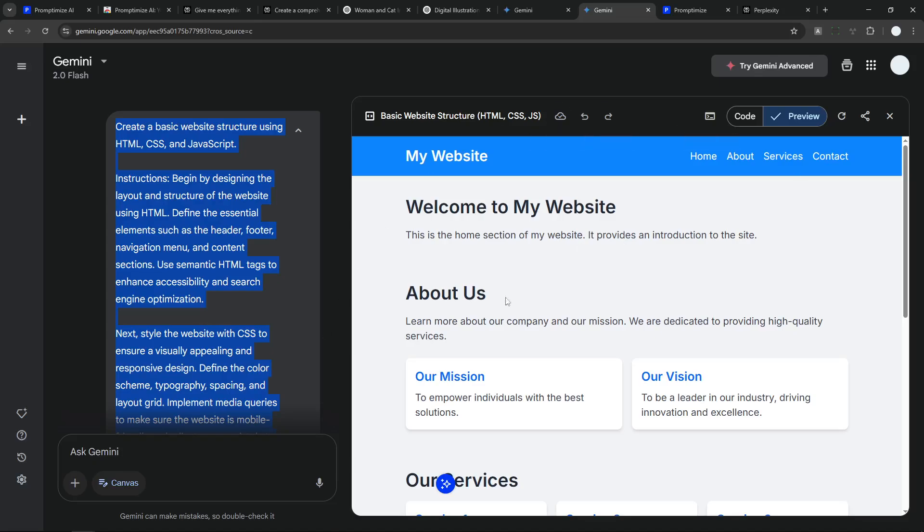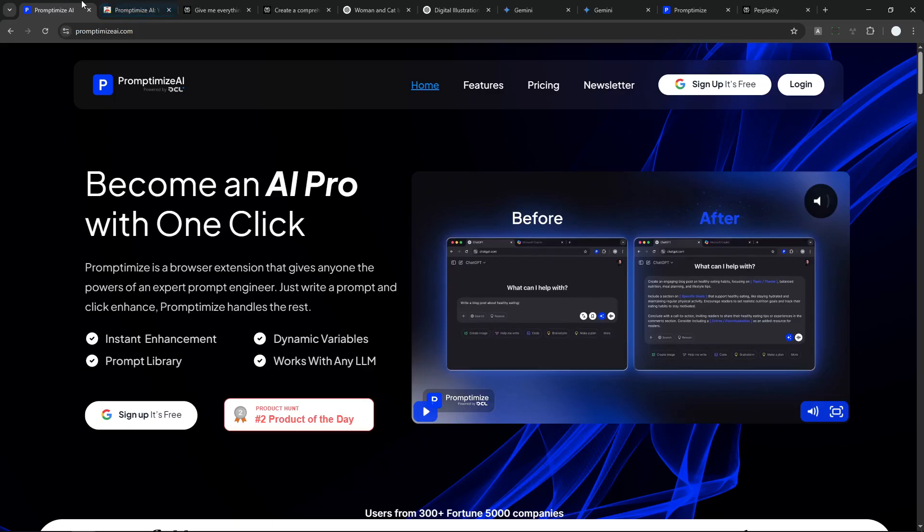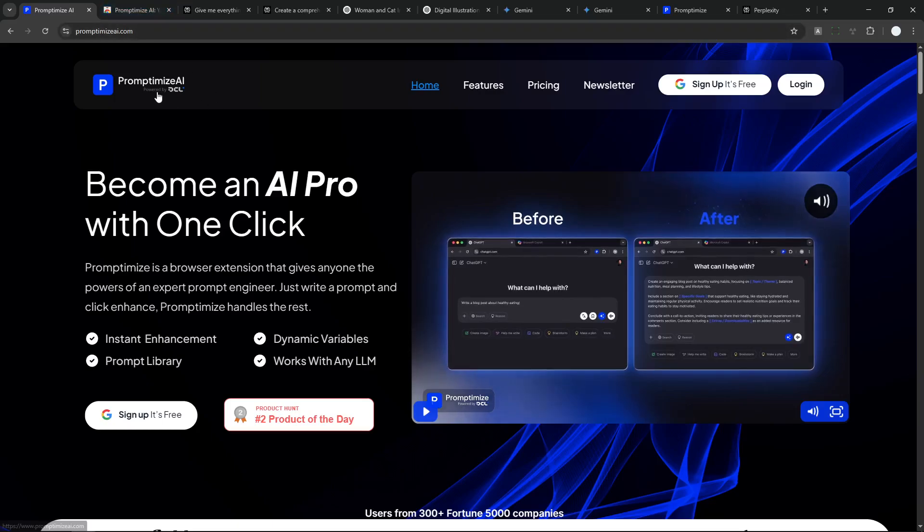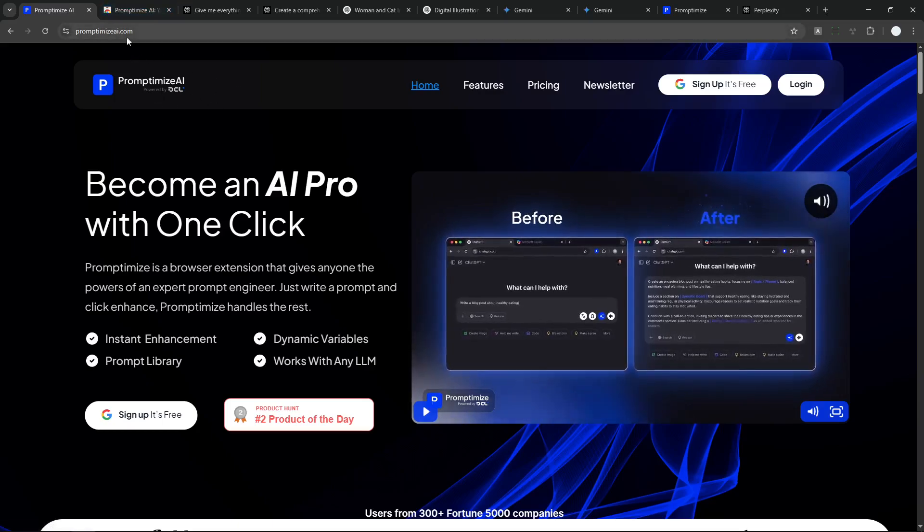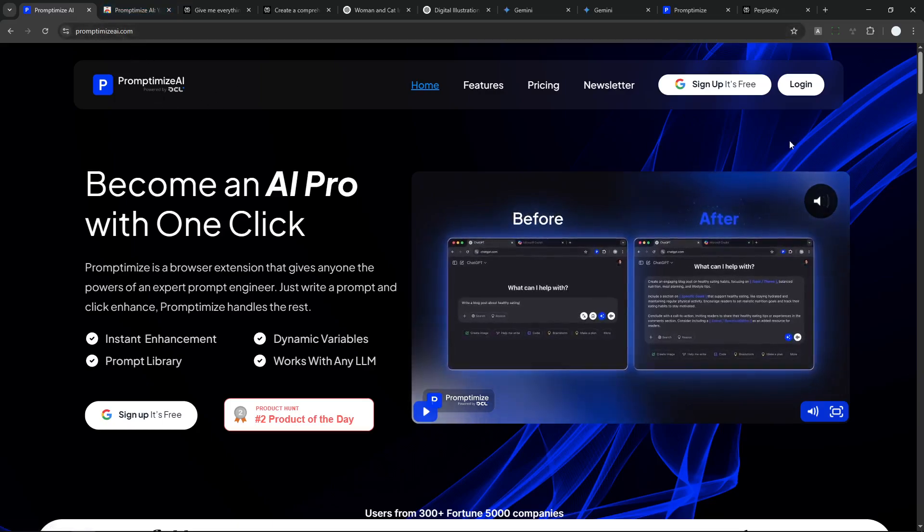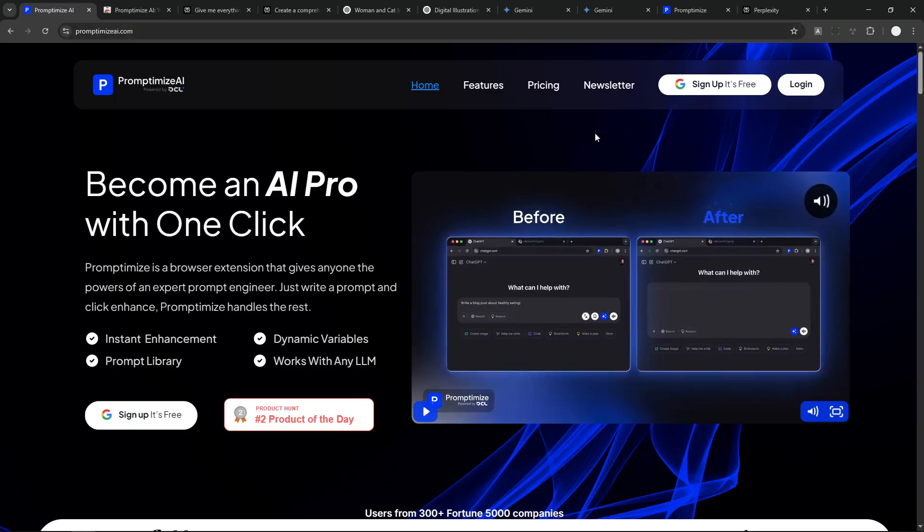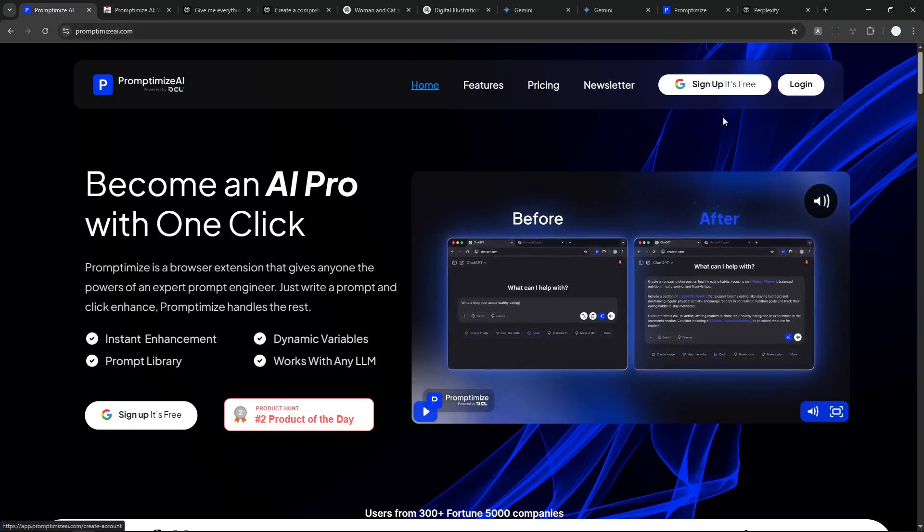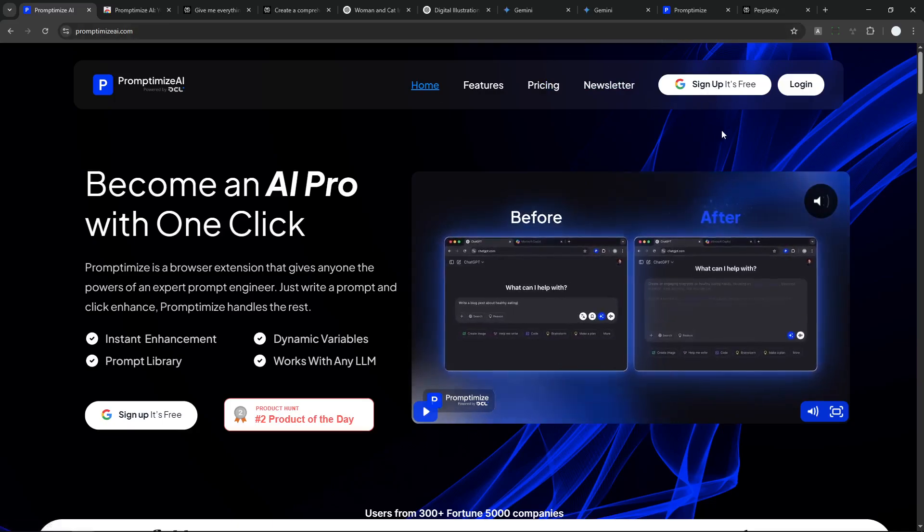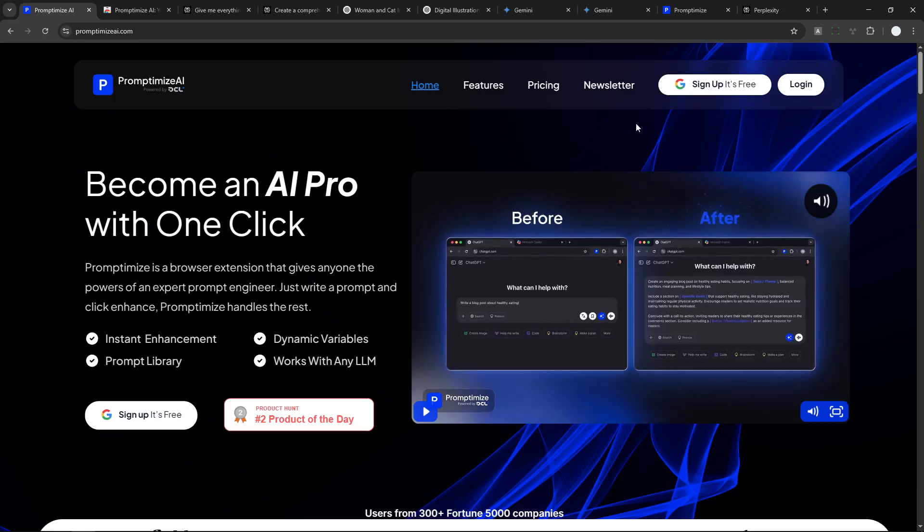But anyway, let me show you how you can use Prompt Optimize on your browser. So first, you have to navigate to this website. I'm going to leave the link in the video description. And you have to sign up to this website using either Google account or email. And it is free.